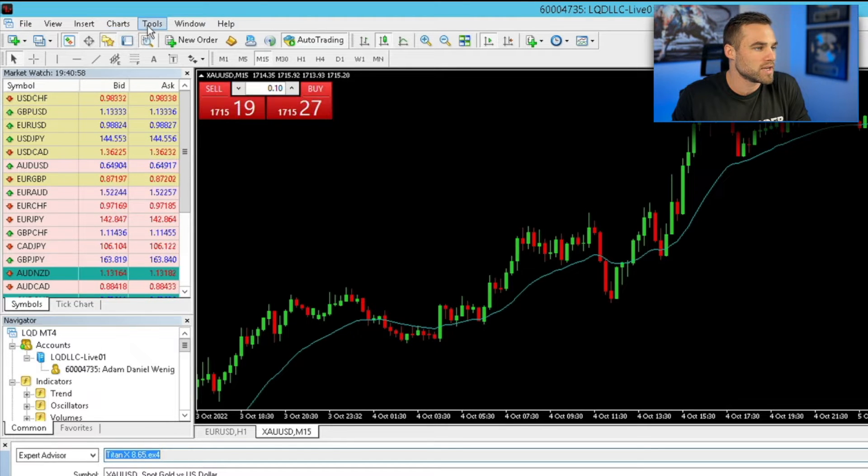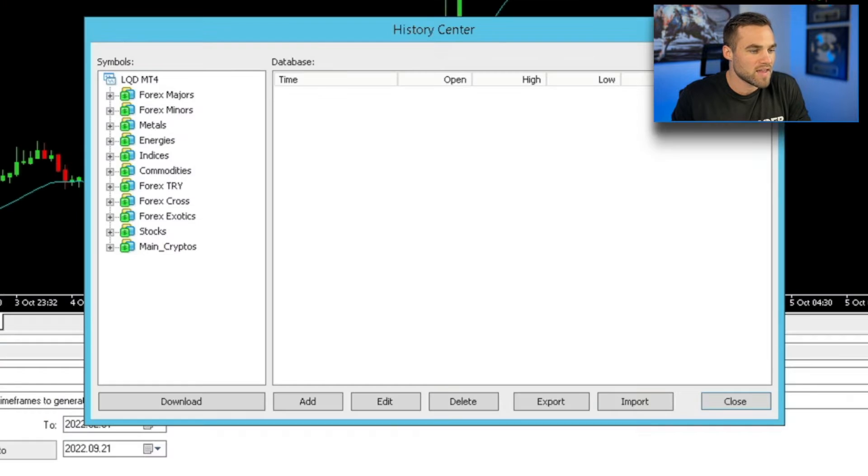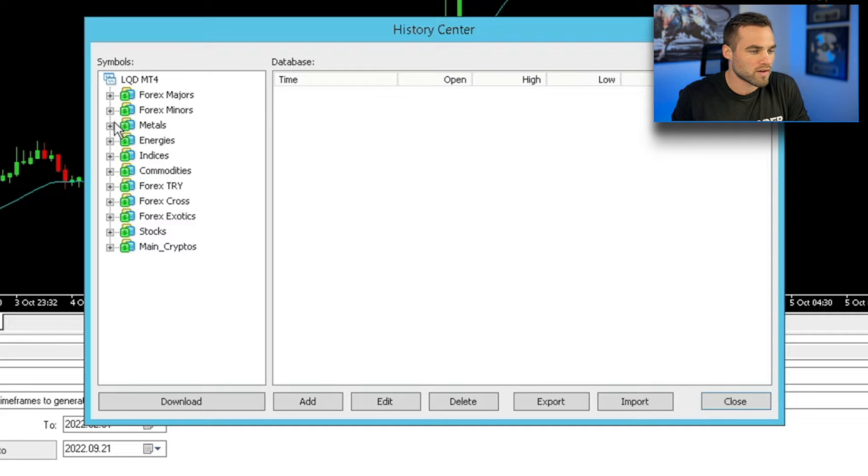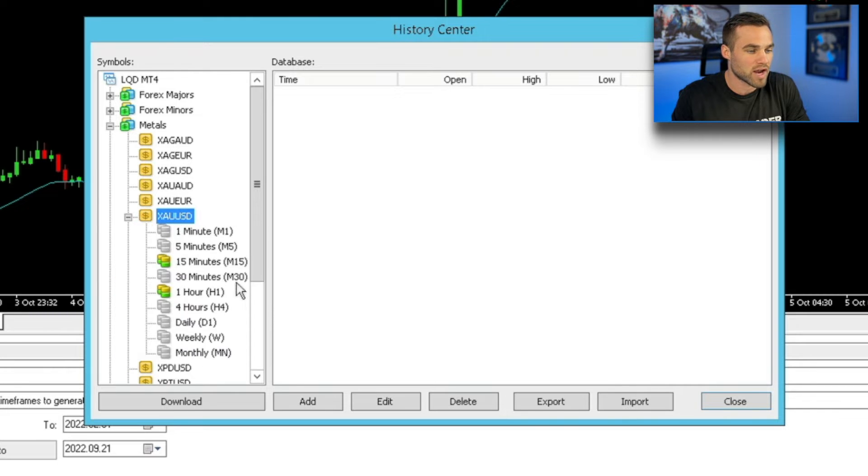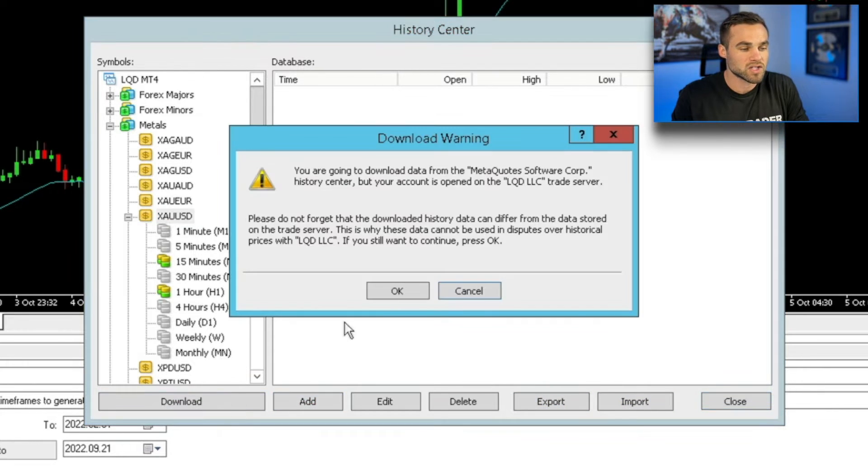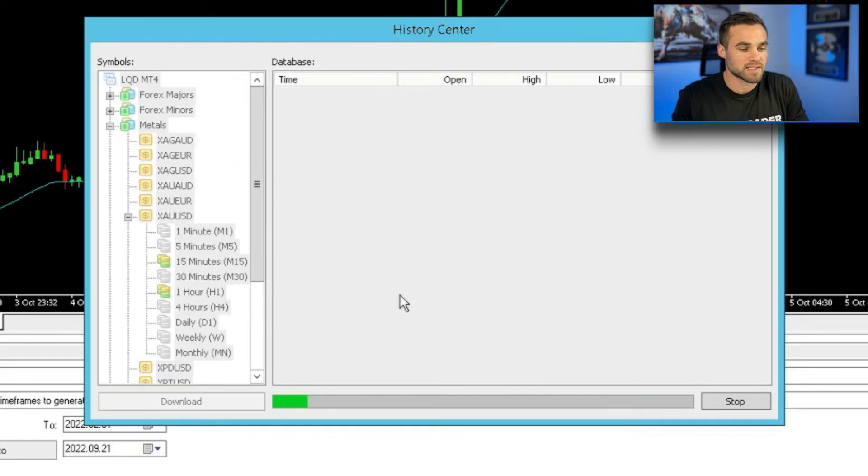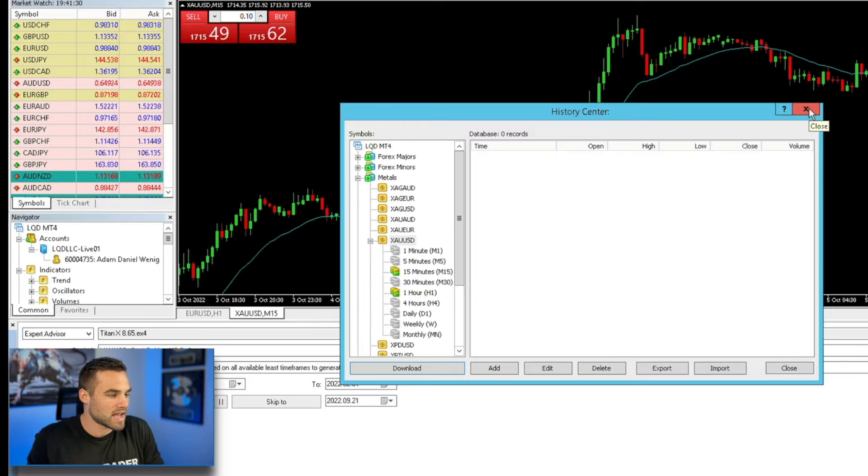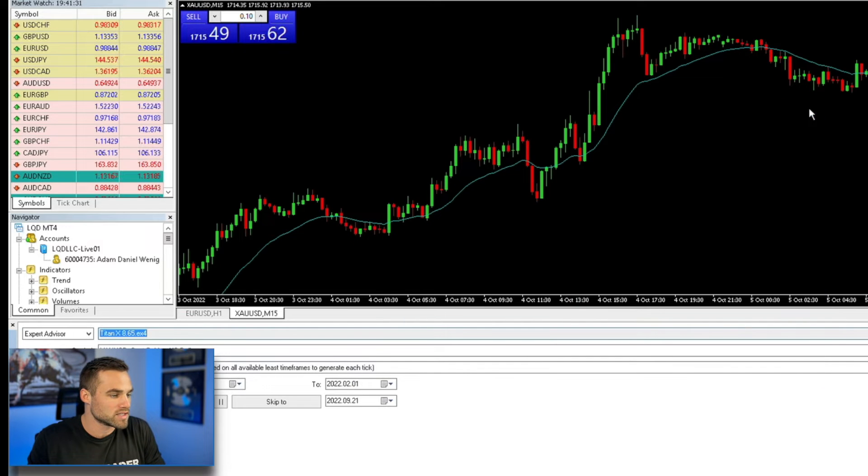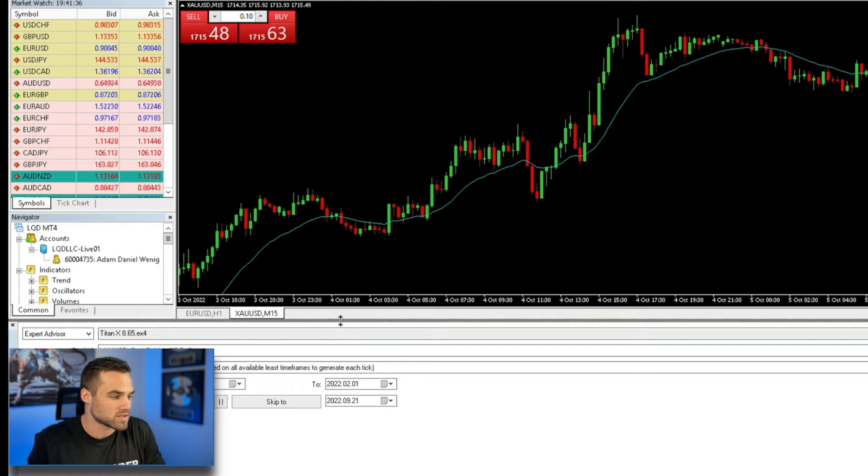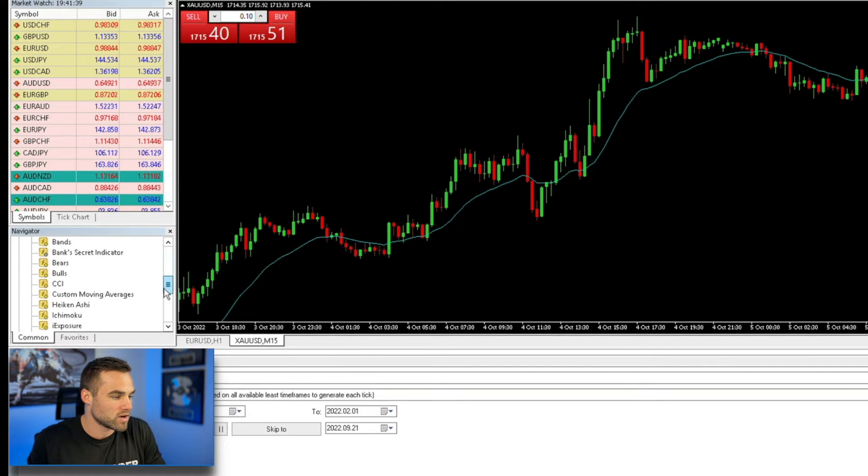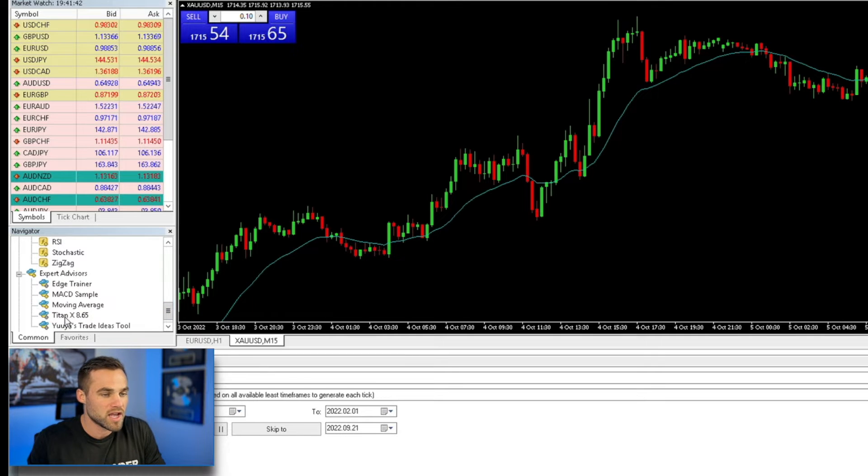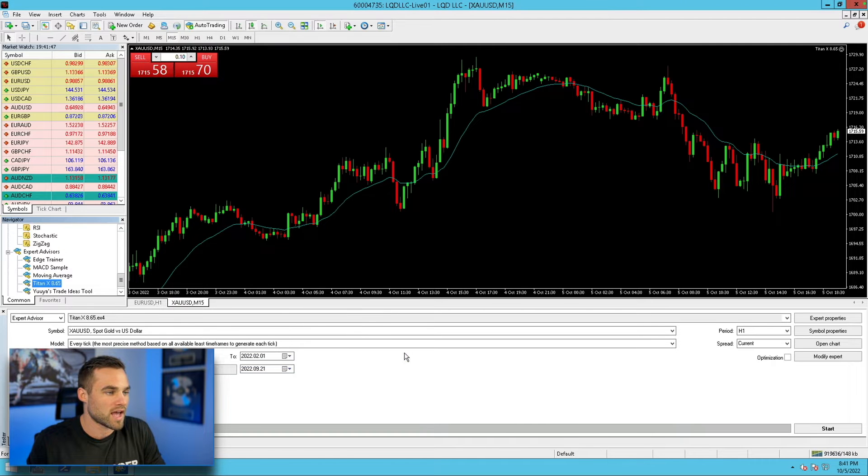So I can actually come in here to tools, then go to history center, and then I could pick whatever pair or whatever metal or whatever it is that I would like to backtest. And I can just come in here and say, for example, I'd like to download the data for XAUUSD. I can go ahead and click that and I can go ahead and click download right here. And I'll just give this a couple minutes to download. Okay. So now that I have the data downloaded here, I can go ahead and I can actually install my expert advisor or my strategy that I am going to be testing. So I'll come in here over to my navigator window, and I'll see the expert advisor here. And I'll just go ahead and drag it onto the chart. And then I'll go ahead and I'll click okay.